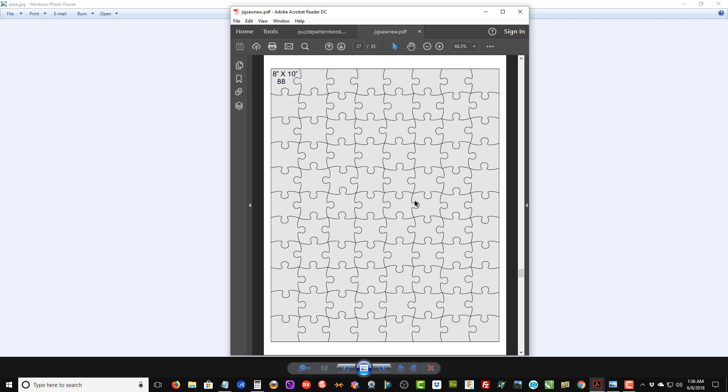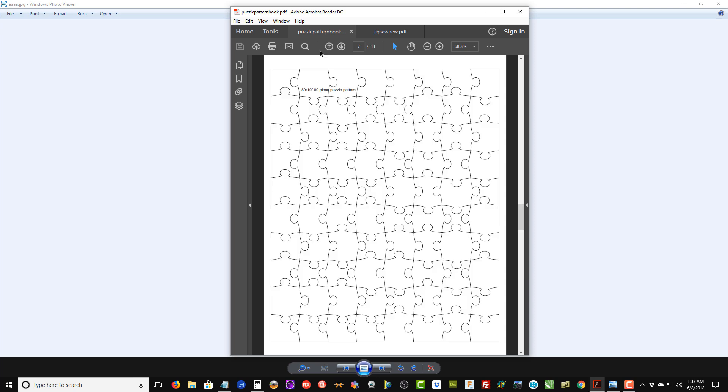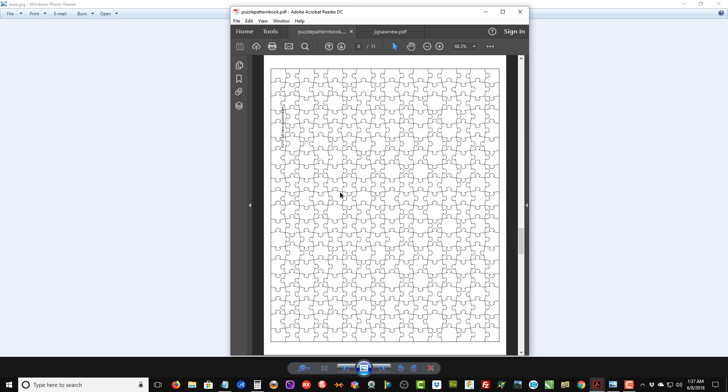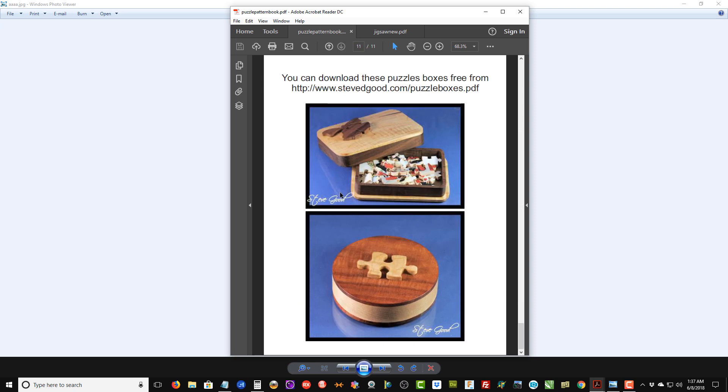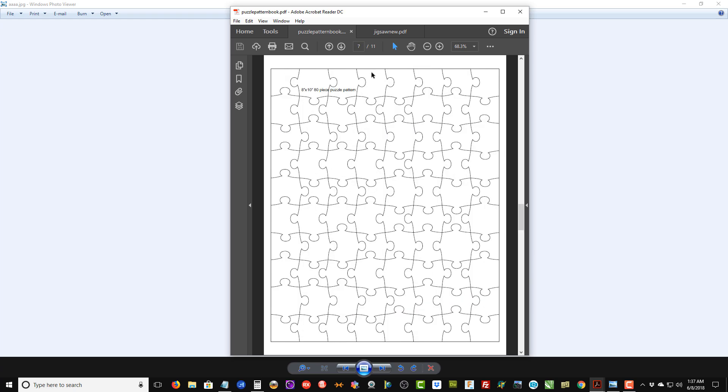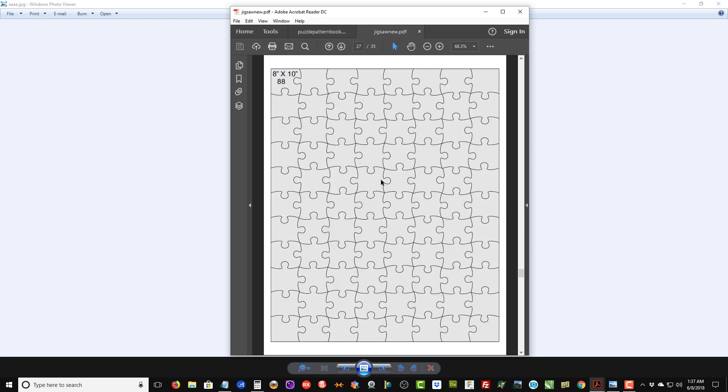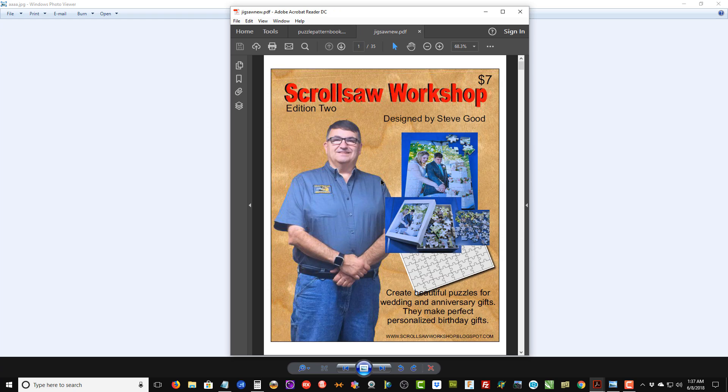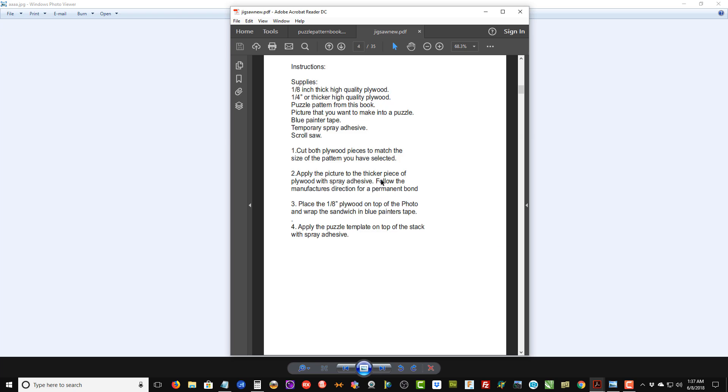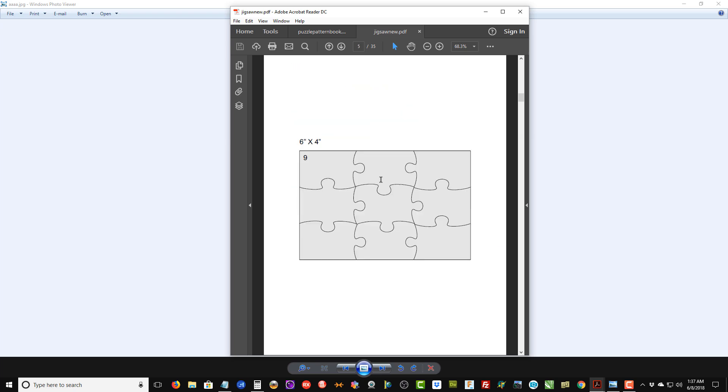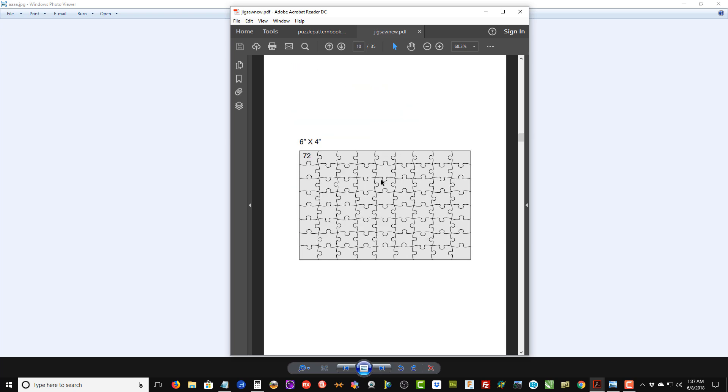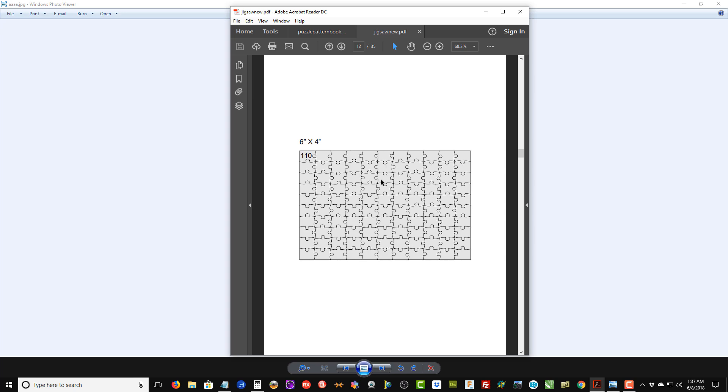On top of that, in the old book we had I think seven different templates available. In the new book we now have—let me go back to the beginning here—over 30 templates available.